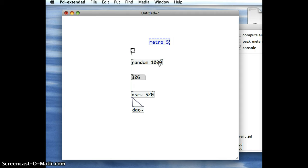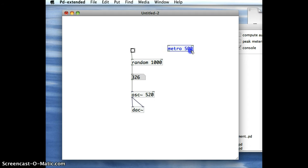So if I want it to happen every half second, there's a thousand milliseconds in a second, so 500 milliseconds is a half second. And there's my Metro object.